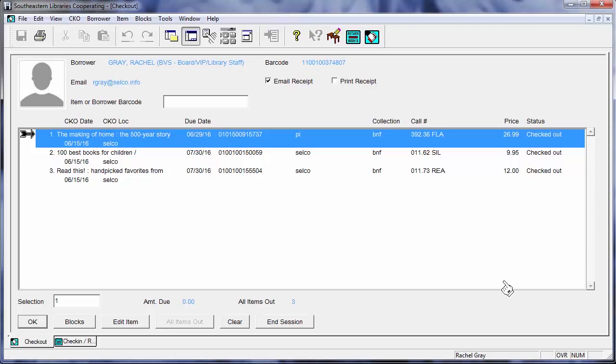So that's just a little bit about our checkout window, CKO window. Thank you for watching and stay tuned for more episodes in this series.